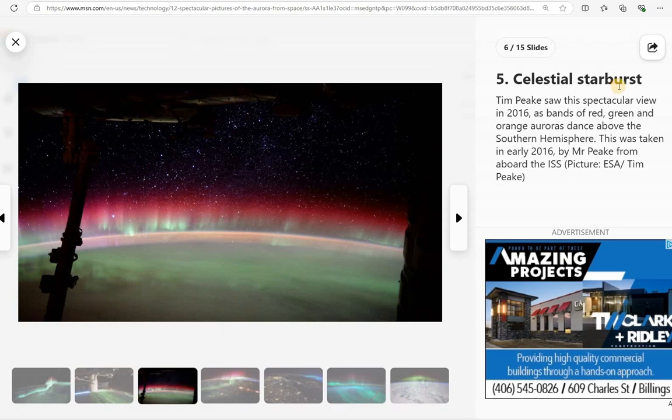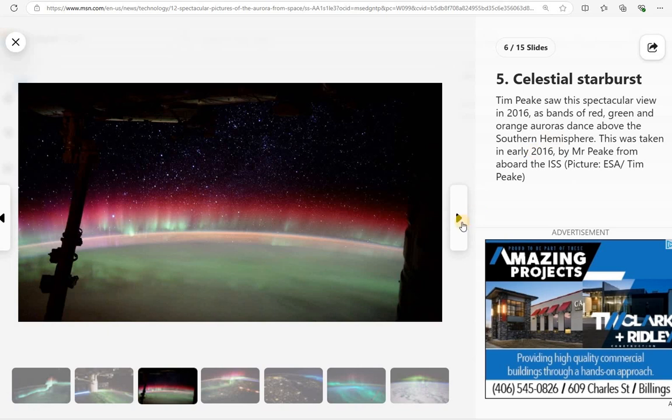A celestial starburst. Tim Peake saw this spectacular view in 2016 as bands of red, green, and orange auroras dance above the Southern Hemisphere. Taken in 2016 in the International Space Station.